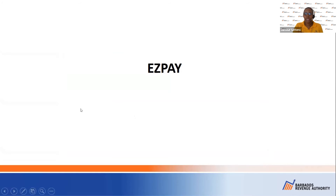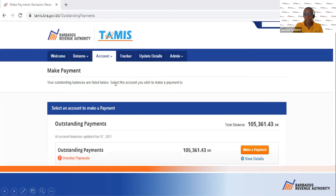I'm going to show you the EasyPay platform. EasyPay is the government's platform for payments. We go back to Account — this individual owes $105,361.43. This page is the same as when you wanted to generate a payment advice. You can hit Make a Payment or use the View Details button to see the itemized outstanding balances.